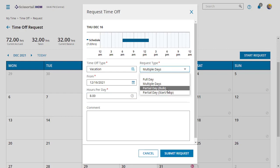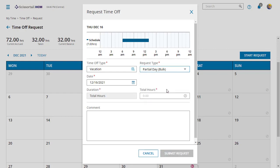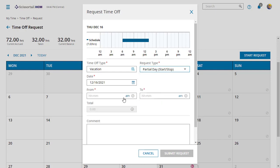You can also do a partial. A partial bulk just says how many hours that day. You can also put in a partial and specify a from and to time as well. Once again, you can put in a comment.